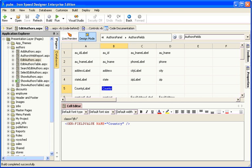Incidentally, if you're interested in adding security to your Ironspeed Designer application, there are some excellent videos showing you how to do this on the ironspeed.com website.